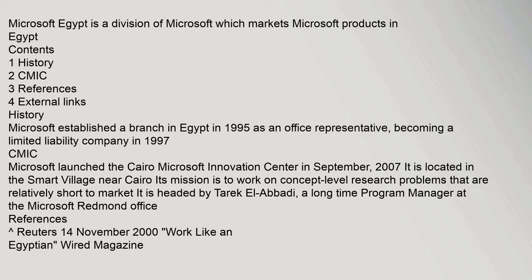CMIC: Microsoft launched the Cairo Microsoft Innovation Center in September 2007. It is located in the Smart Village near Cairo. Its mission is to work on concept-level research problems that are relatively short to market.